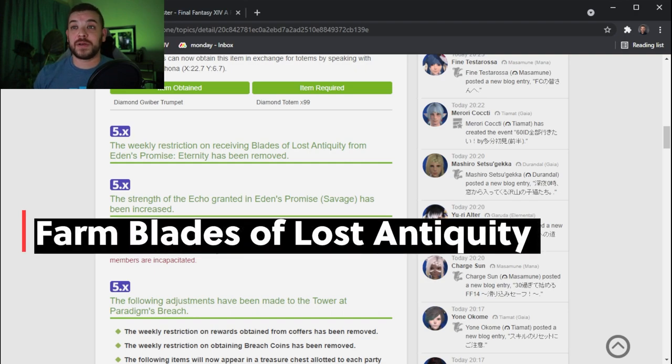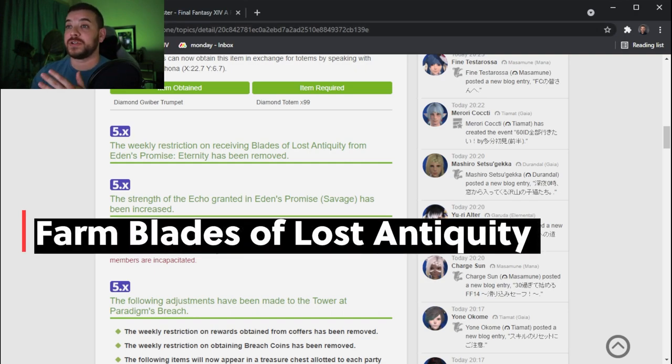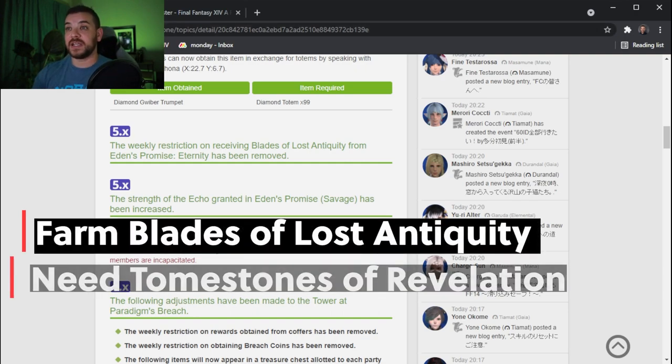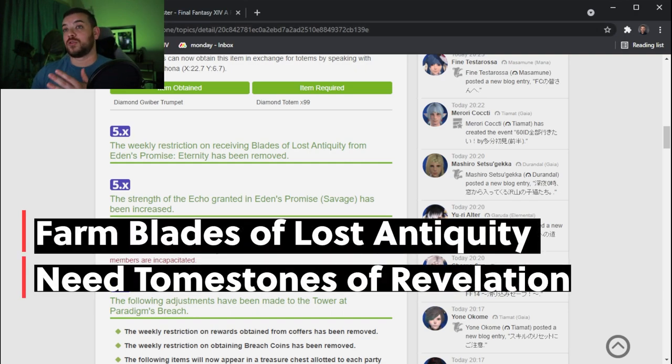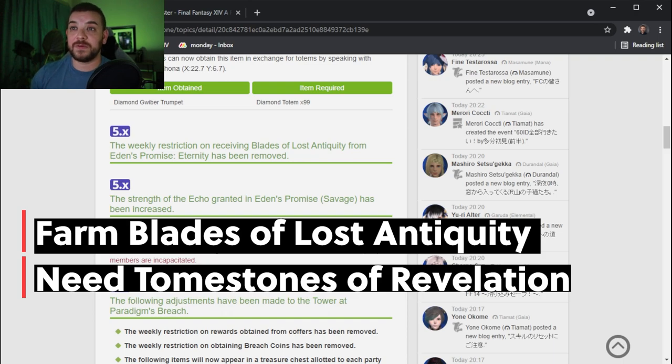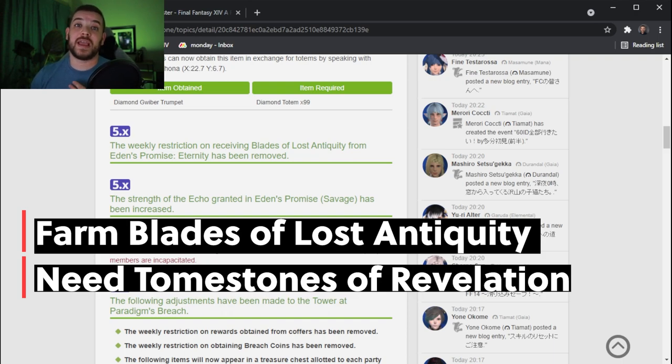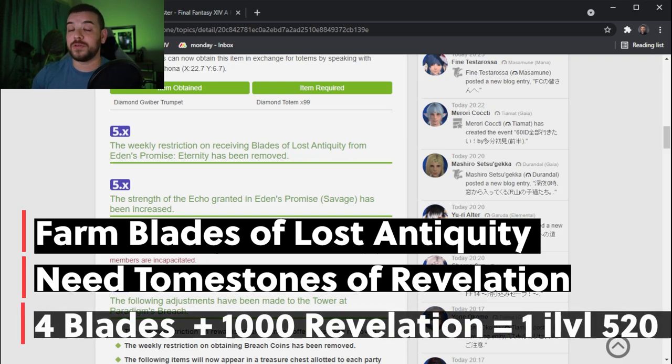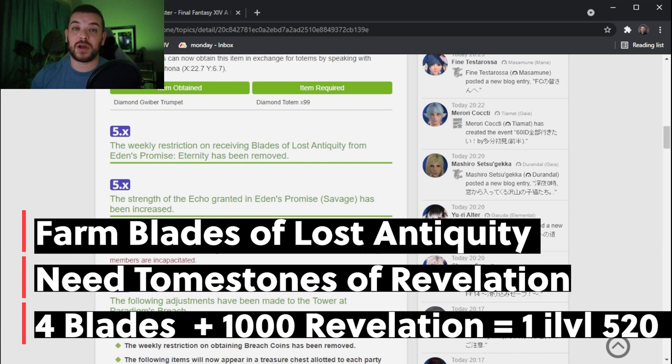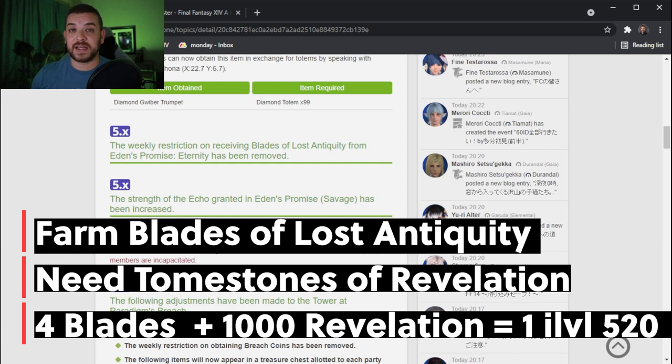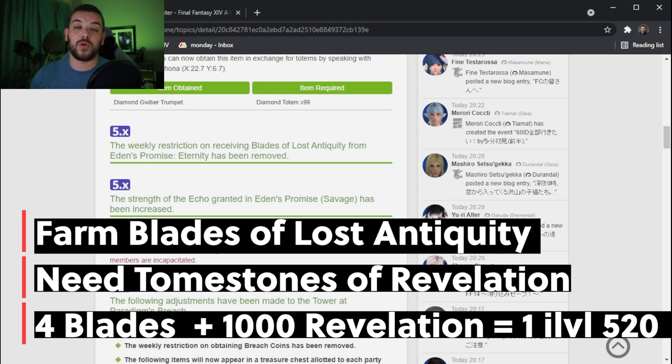They have also updated that the weekly restrictions on receiving Blades of Antiquity or Lost Antiquity from Eden's Promise has been removed. So now you can go and farm those in Eden's Promise in order to update multiple jobs that you have that you want to take into Endwalker or for the people who are completionist and want to get everyone up to item level 530.